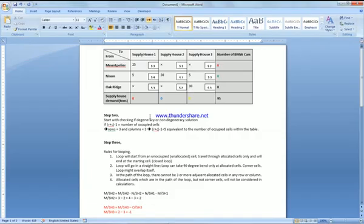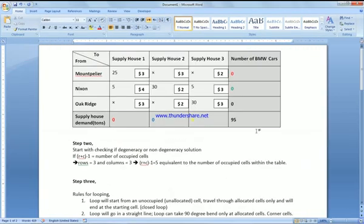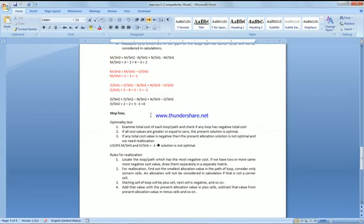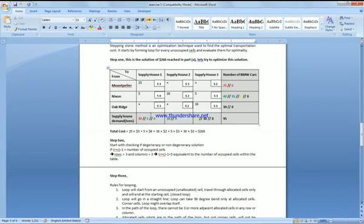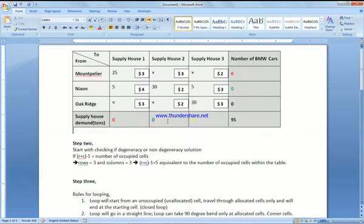The stepping stone method is used to optimize a solution. We have already obtained a solution using another transportation method, and that solution had a total cost of two hundred and sixty dollars. We're going to use the stepping stone method to see how we can minimize this solution.